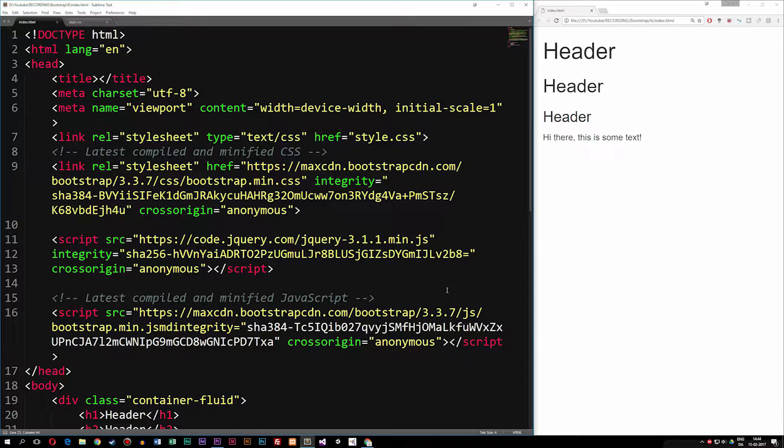Today we're going to talk about some of the different stylings we have inside text elements when it comes to Bootstrap, and we're also going to talk about some different tags that we have inside Bootstrap that allow you to change the text into some cool effects.